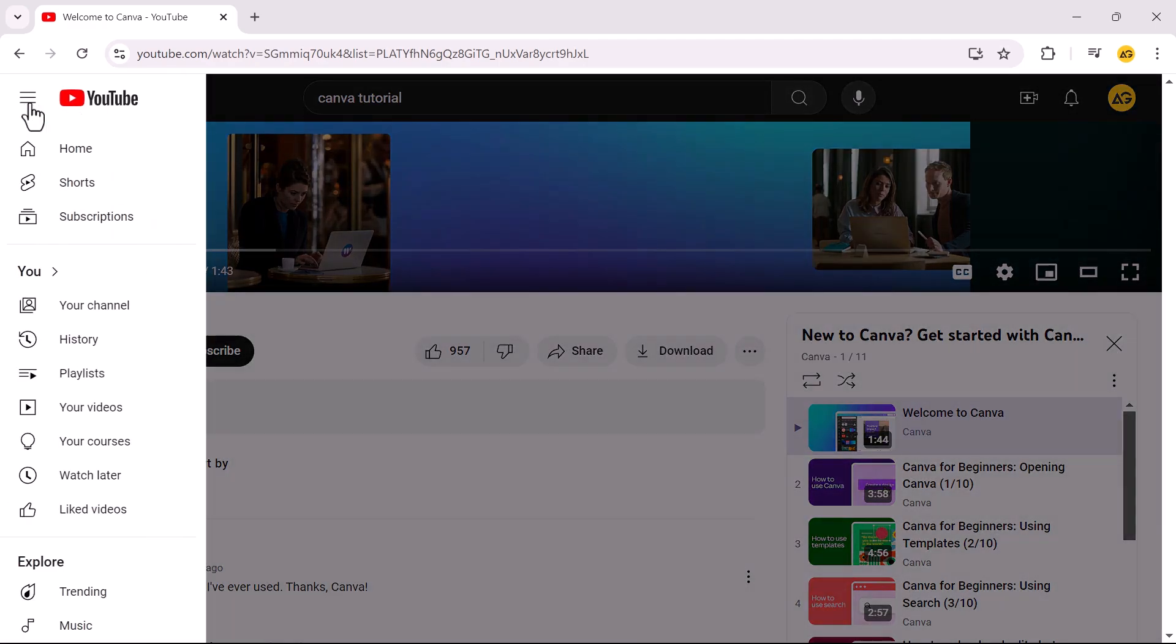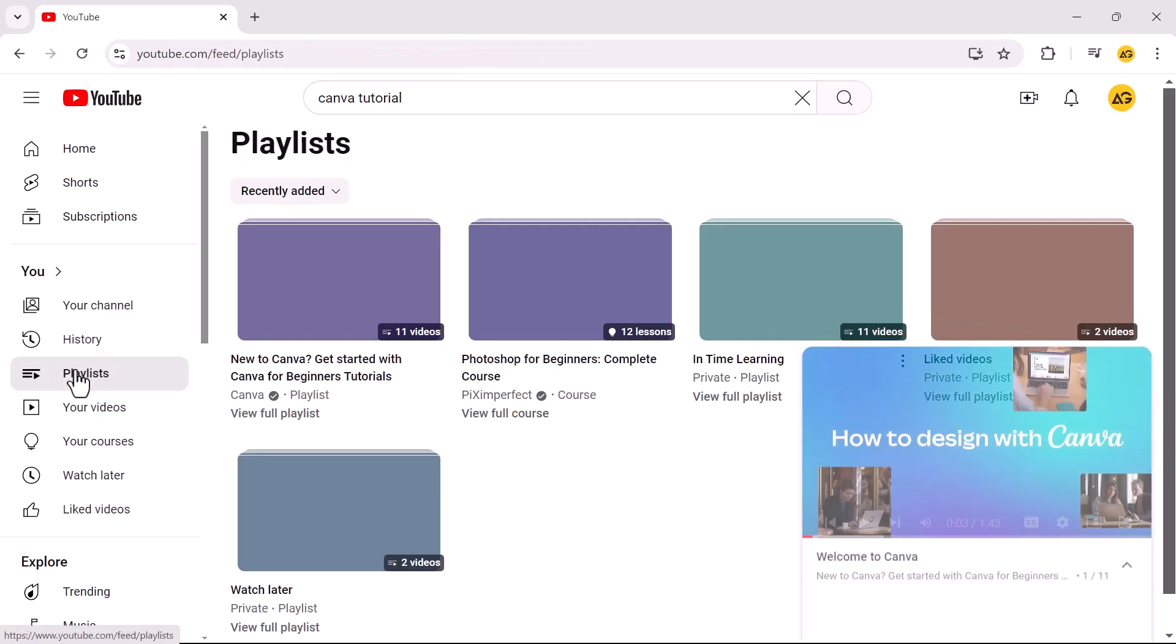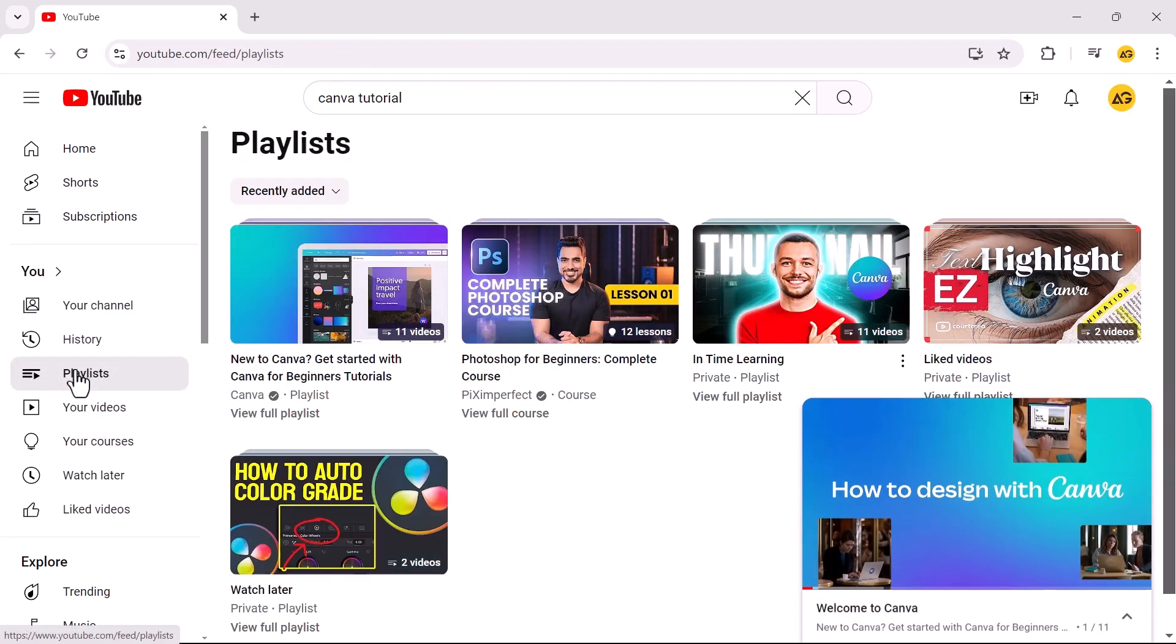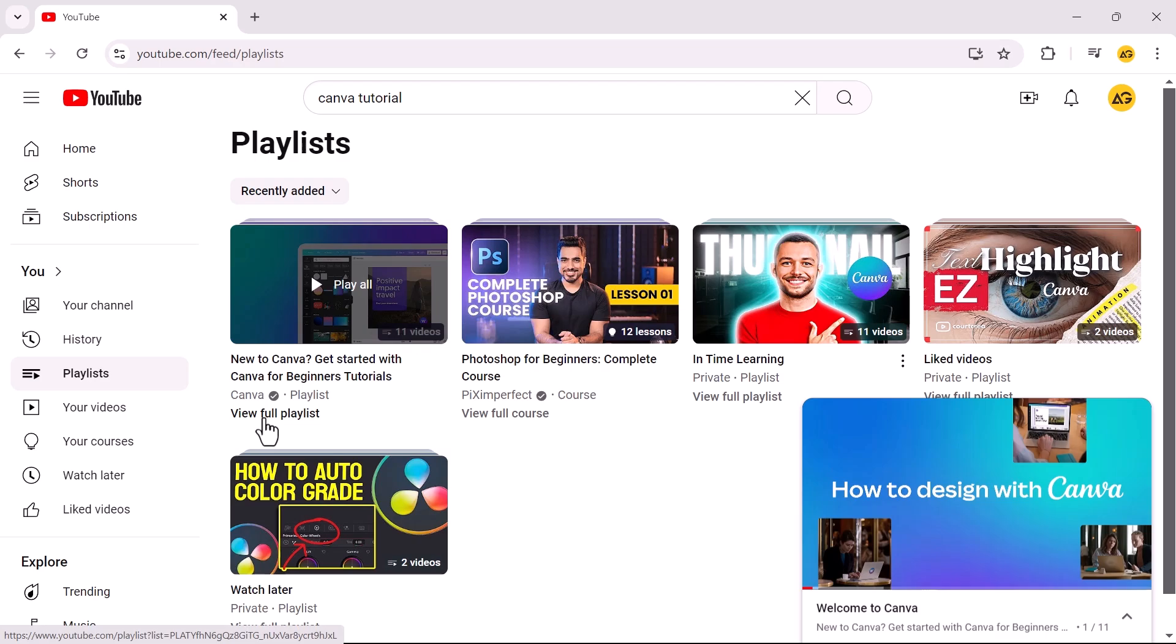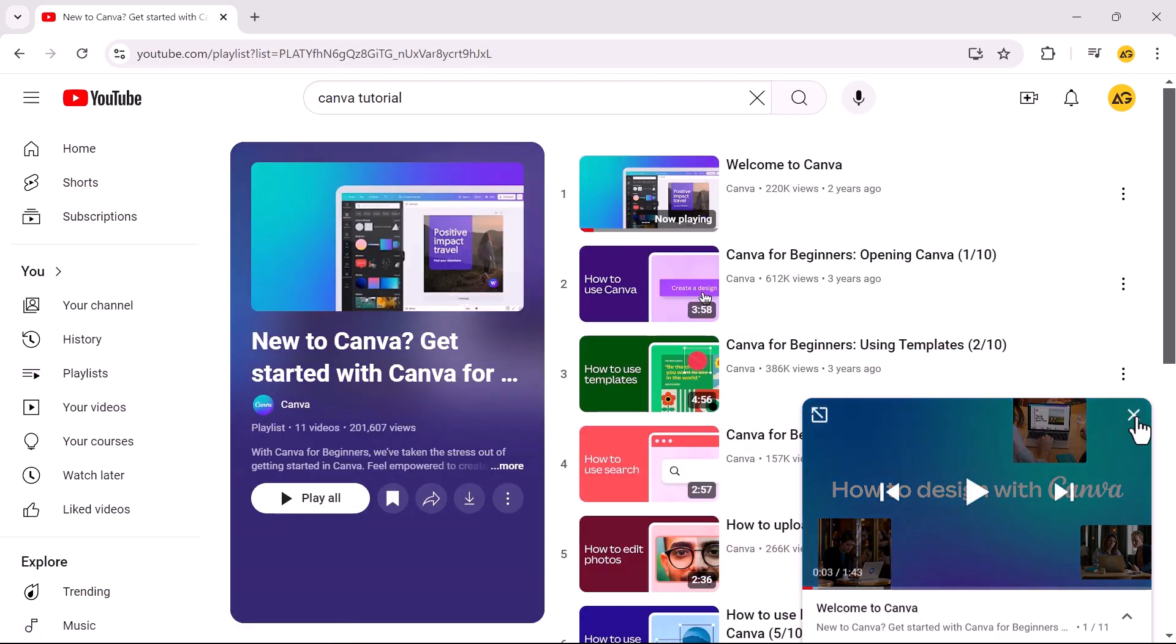Click on the hamburger menu in the top left corner. Select Playlists. Click View Full Playlist. Close the video player.